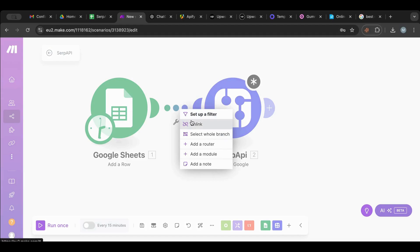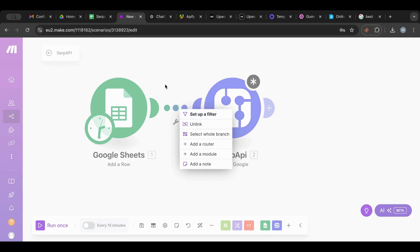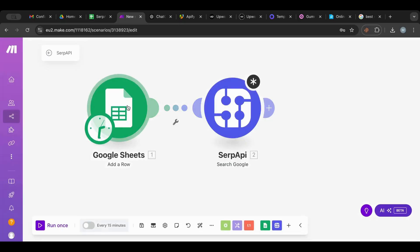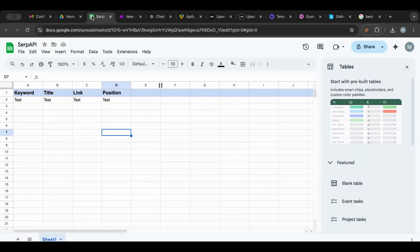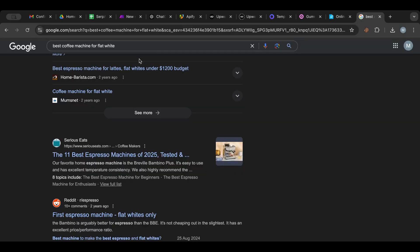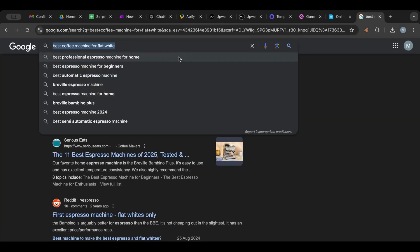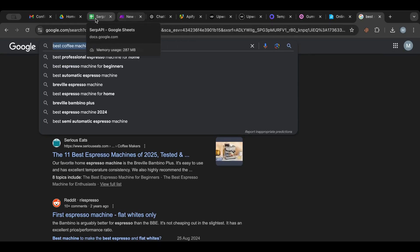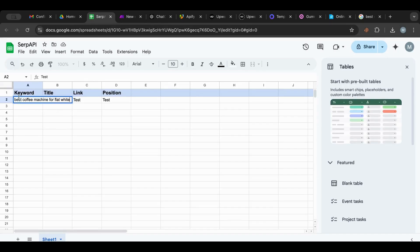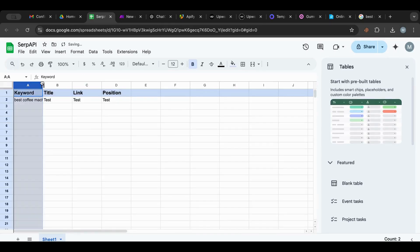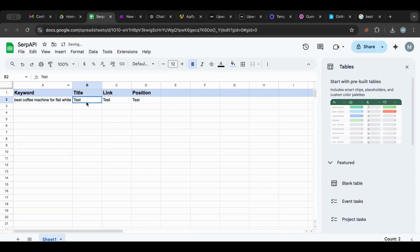I log in with my account here and I have to provide the query. I can put the query directly in here, so I'm going to search for 'best coffee machine for flat white' and put it in.